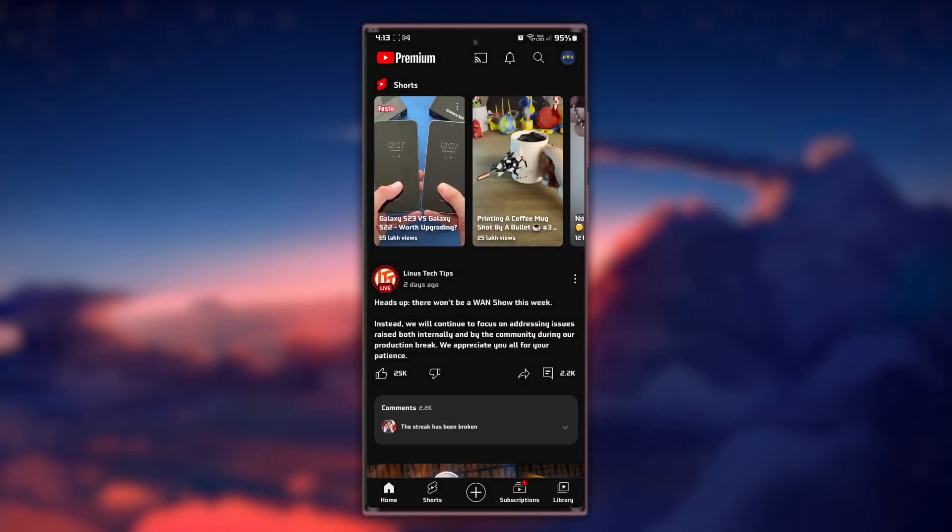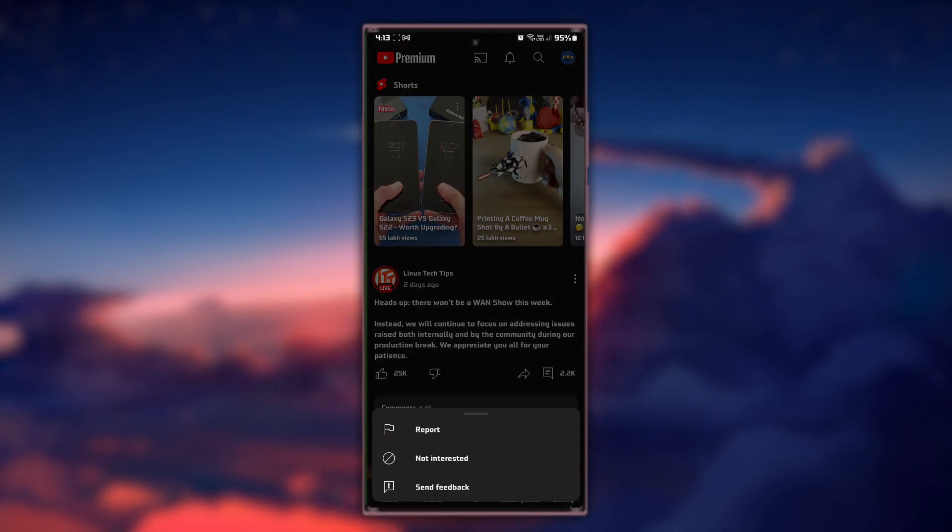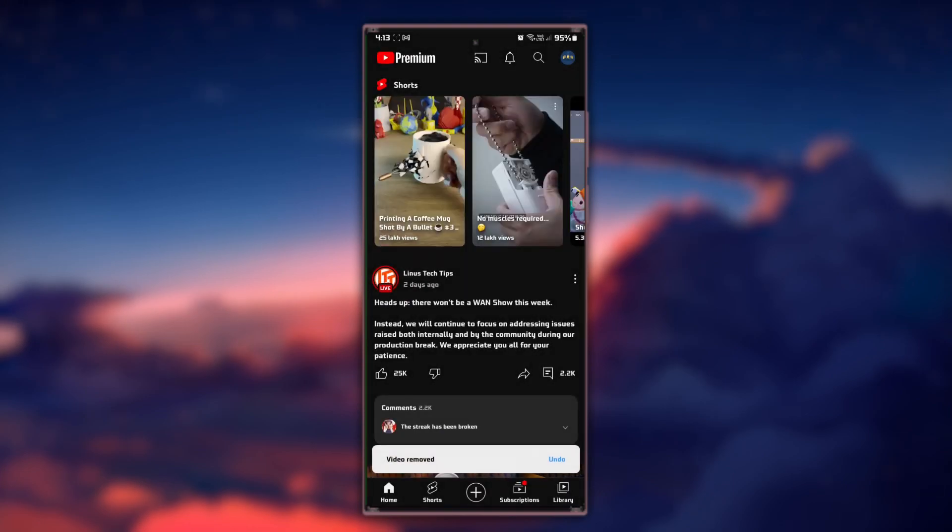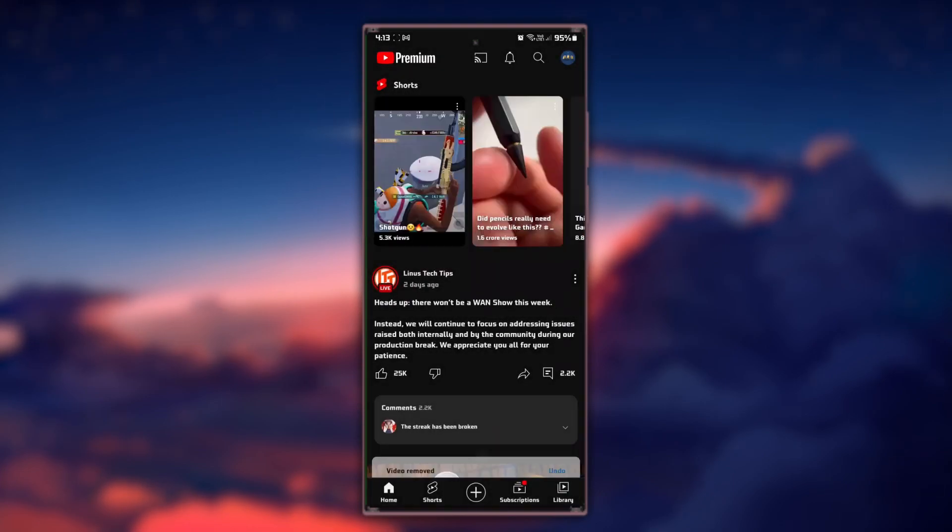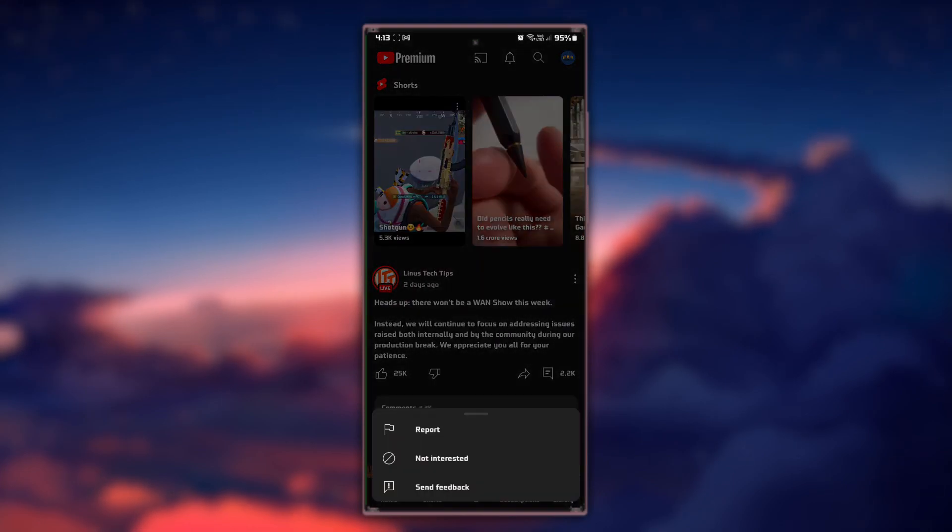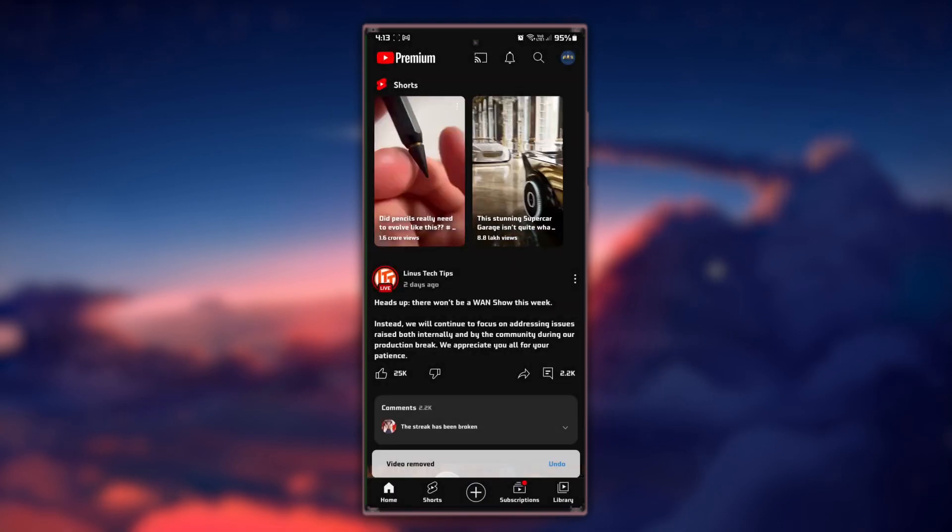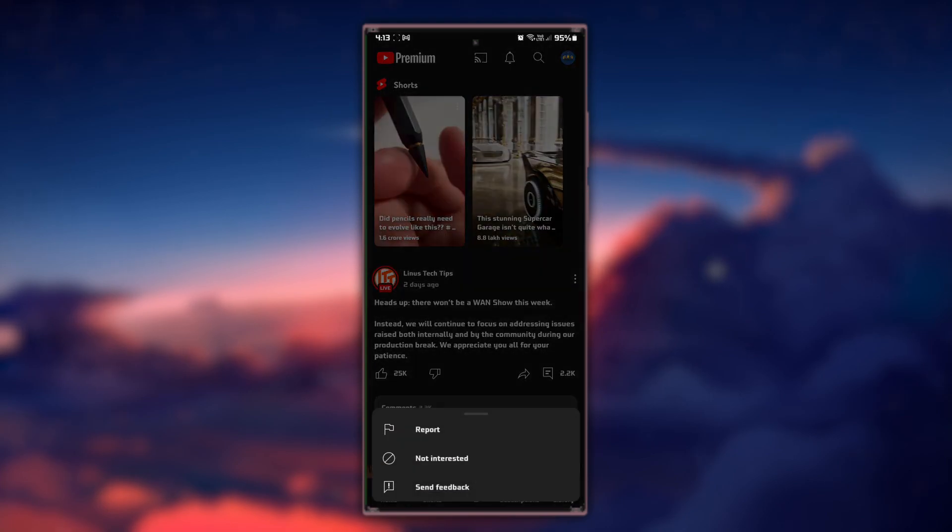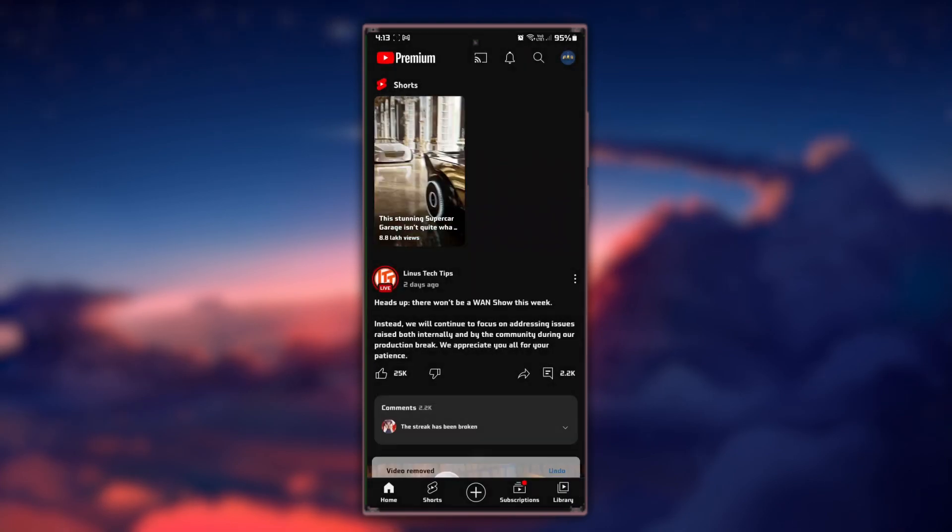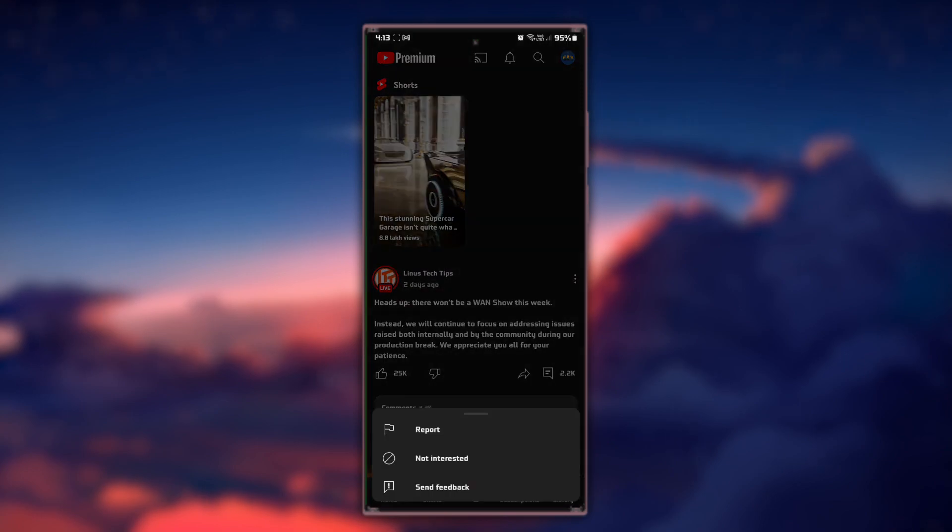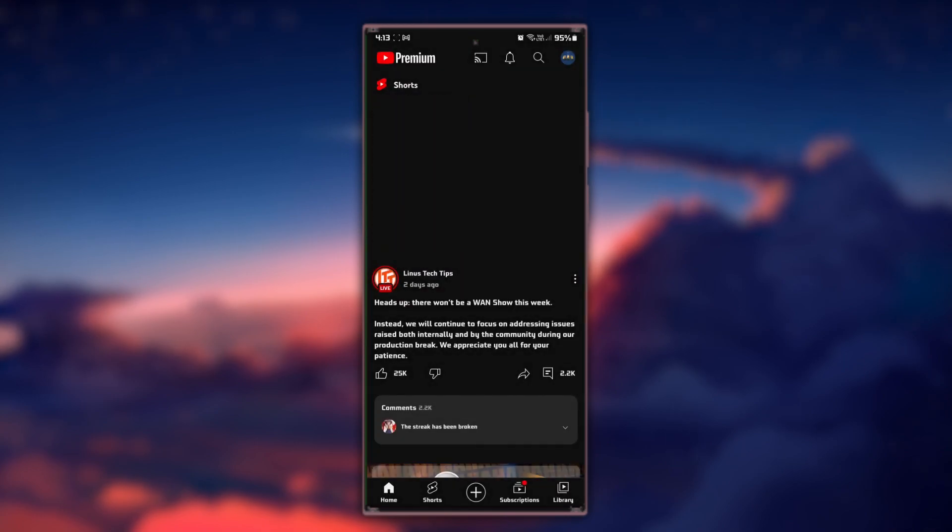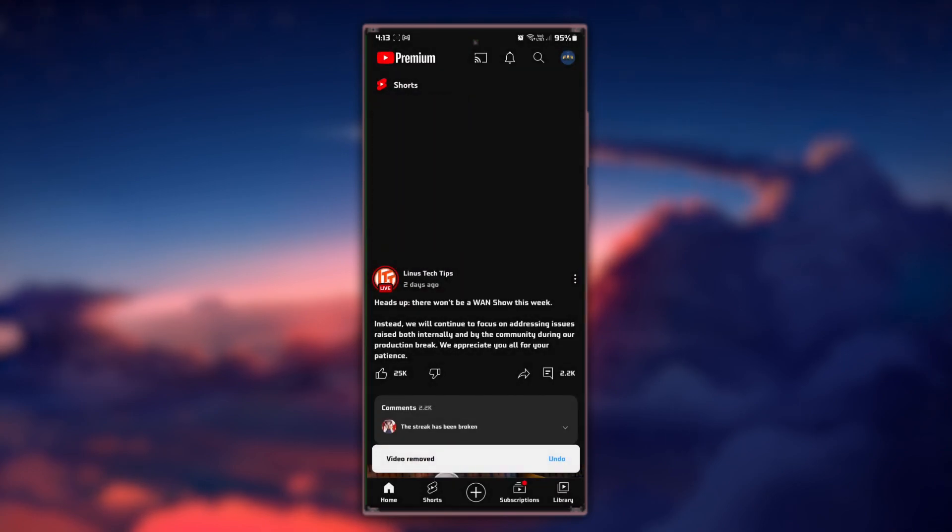This action will let YouTube know that you are not interested in watching Shorts content. YouTube will ask you to confirm that you are not interested in Shorts. Confirm your choice by tapping Not interested again. Repeat this process for any other Shorts videos you see on your home feed.